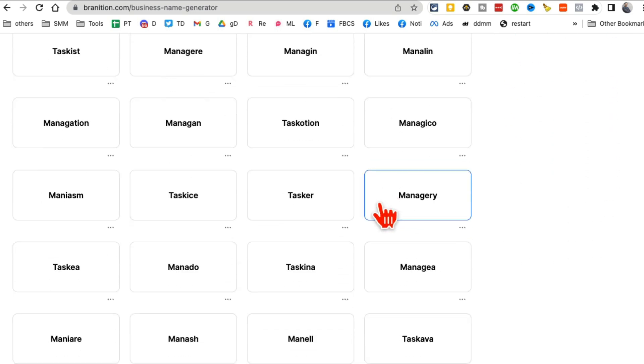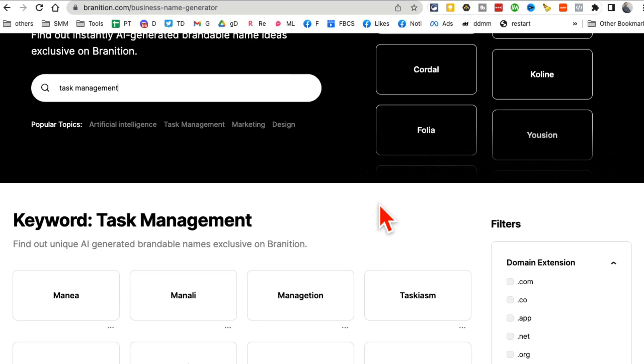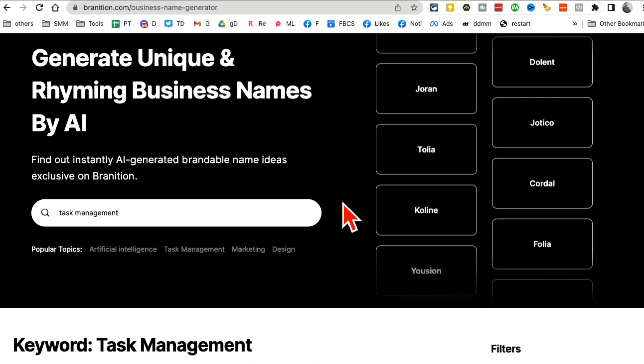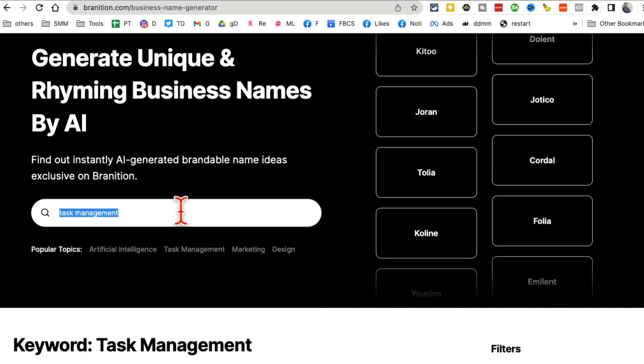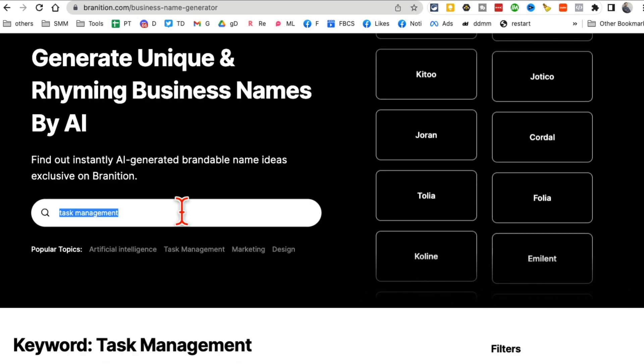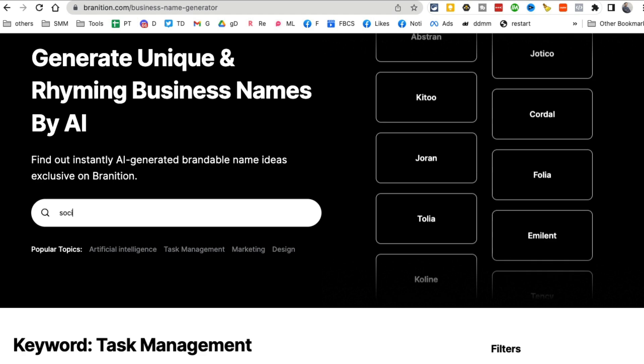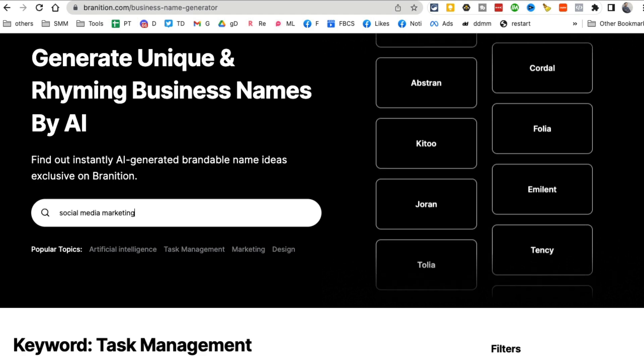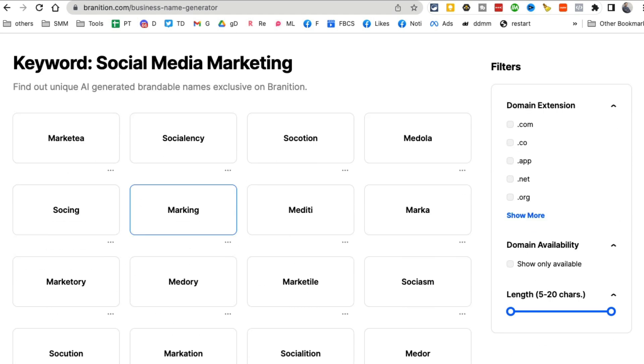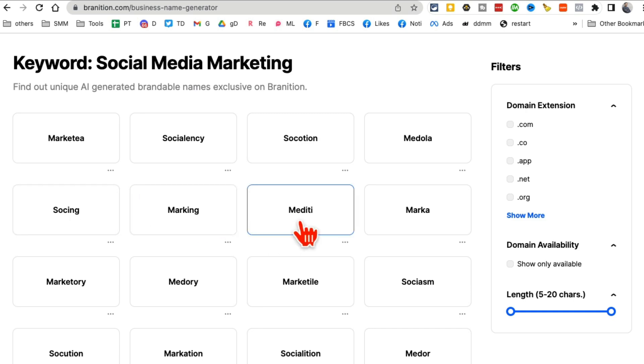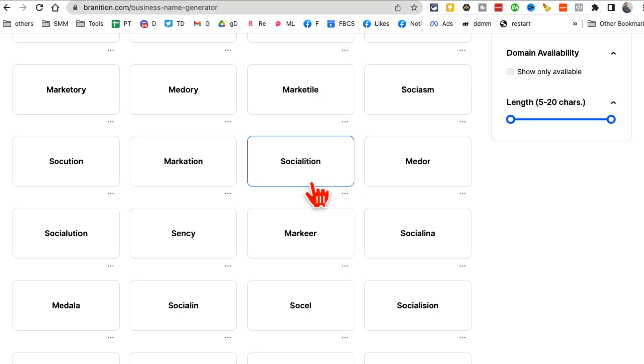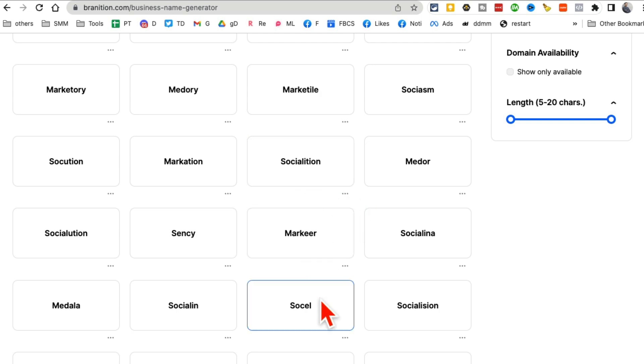Now what's interesting is these are catchy and also they rhyme with each other. So let's say I'm doing something with social media marketing. Sourcing, marking, marca. Interesting. So Sheeturned, Markier.